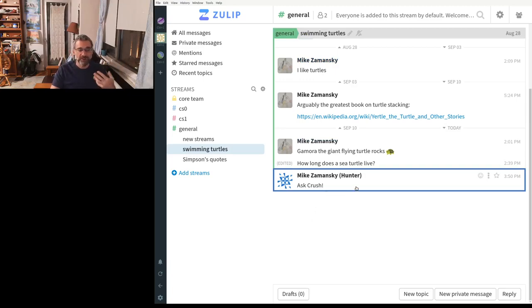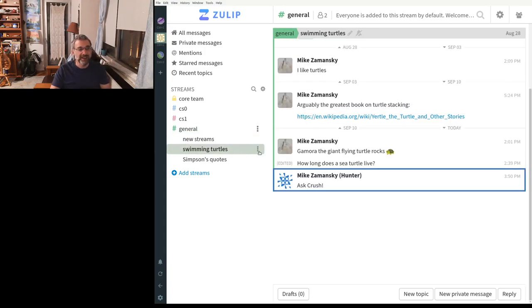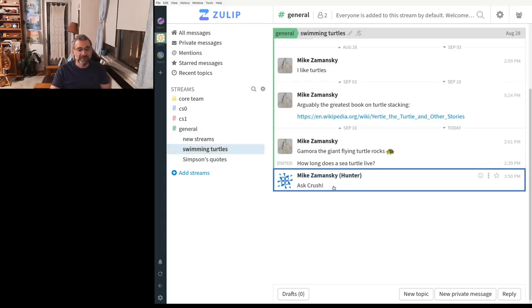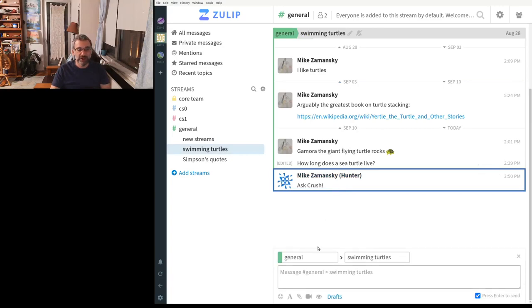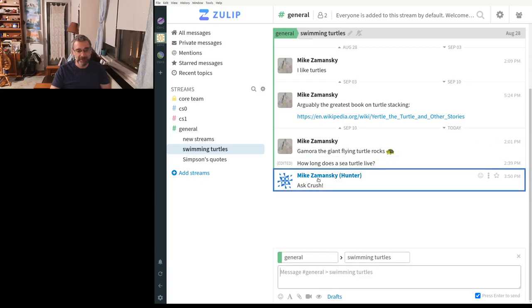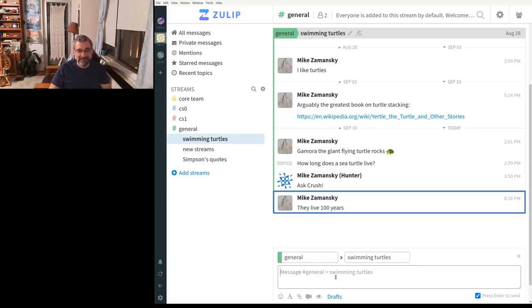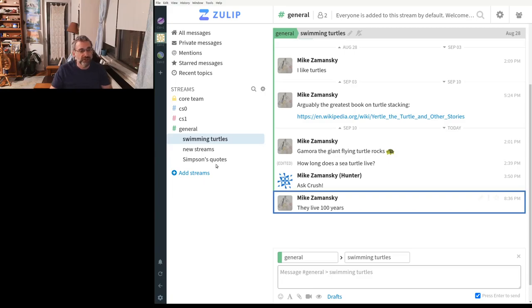So if I want to respond to a thread, to a topic within them, that's just another one that I made, I can come here and I can just click on the message I want to respond to. And it'll come on the same thread. Like they live 100 years. And boom, it goes there. And this is a really nice organization.